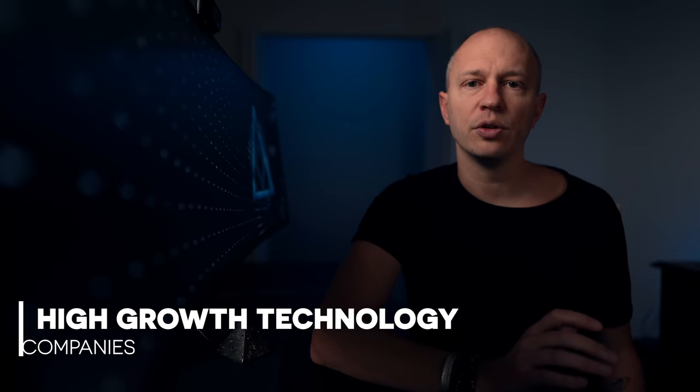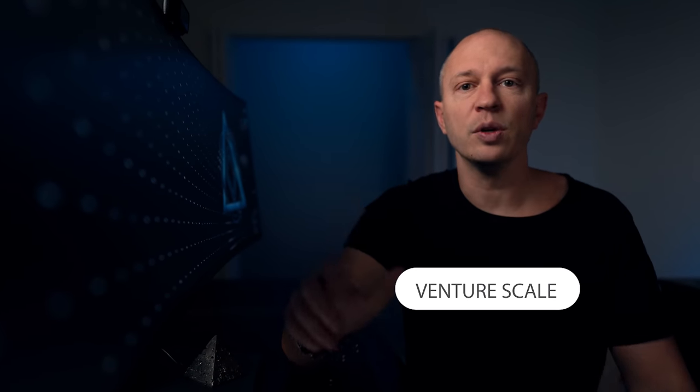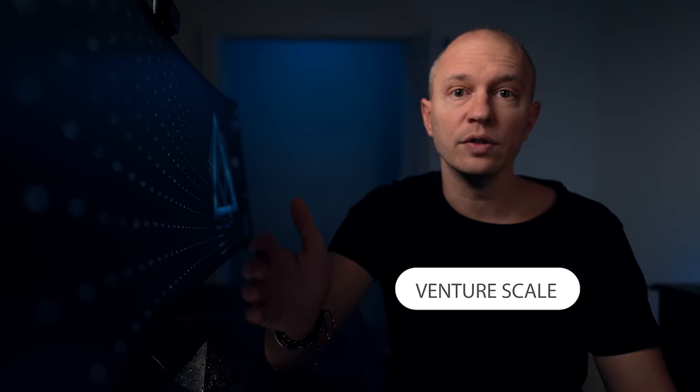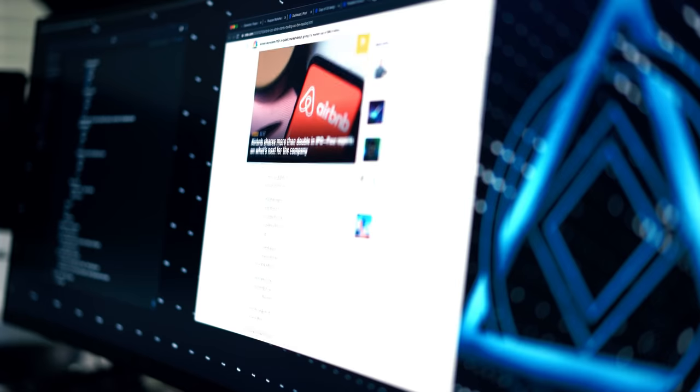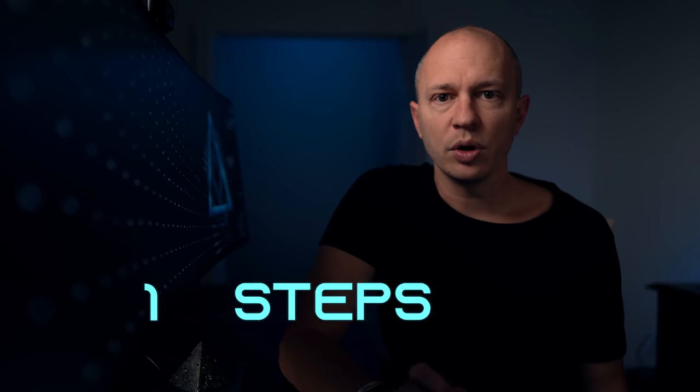This is the first video in a series on starting high growth technology companies, the type of companies that have the potential to reach venture scale and be worth billions of dollars. I had to learn this stuff the hard way, and this is a playbook built from the trenches. It's the same playbook used by the best entrepreneurs in Silicon Valley. They may call it by different names, but this is the core essence of what I have done over the five companies that I've created and what I've seen work with the hundreds of entrepreneurs that I've advised from my angel investing and my time spent as a part-time partner at Y Combinator. In this video, I'll outline the 10 steps in the playbook and the rest of this series will have a deep dive video on each step.